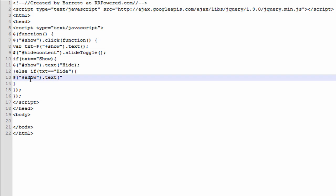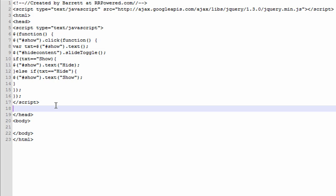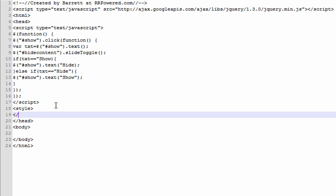What this if statement does is it gets the text value — if it equals show, then we're going to set the text on the show ID to hide. And if it equals hide, we're going to set the text on the show ID to show.